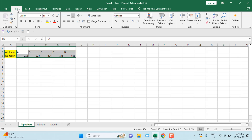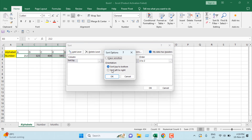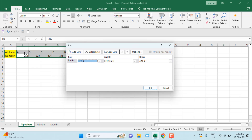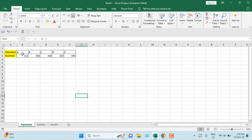Under the Home tab, go to Sort & Filter and select Custom Sort. Click Options, then select 'Sort Left to Right' and click OK. In the Row dropdown, select Row 2 — that's the first row in our selection. Set the order to A to Z and click OK. The alphabets are now sorted from left to right.